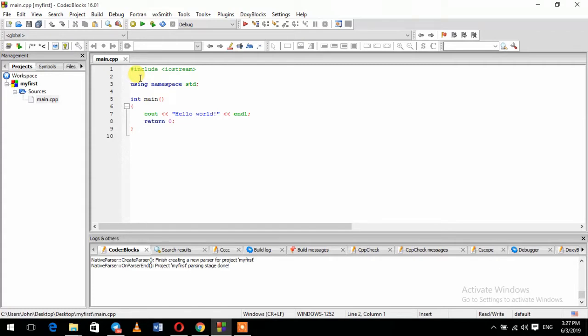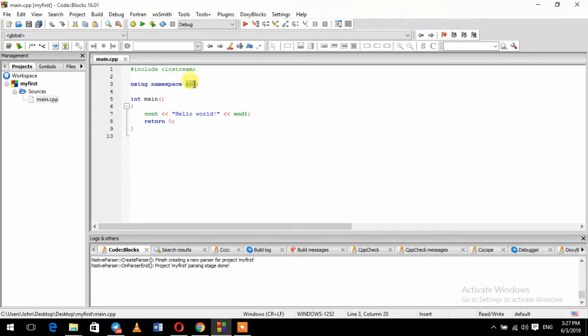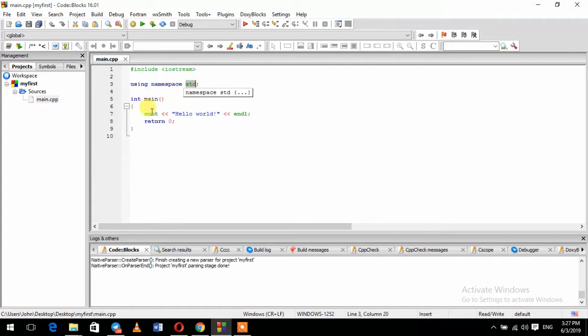We can use the namespace std. The std is standard. The name is standard. For example, the cout is standard. This is the STD.